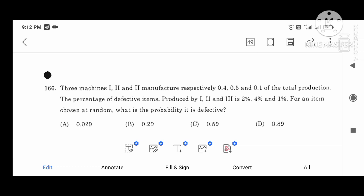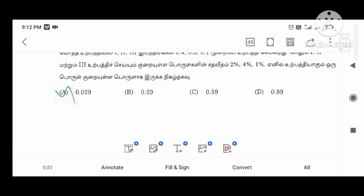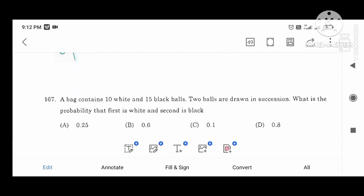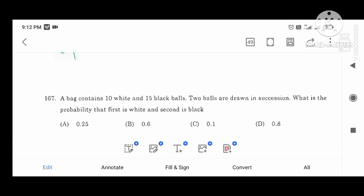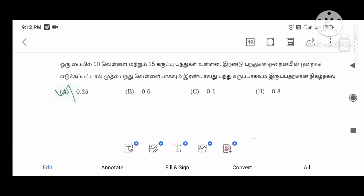What is the probability? The answer is 0.029. A bag contains 10 white and 15 black balls. 2 balls are drawn. What is the probability that the first is white and the second is black? The answer is 0.25.